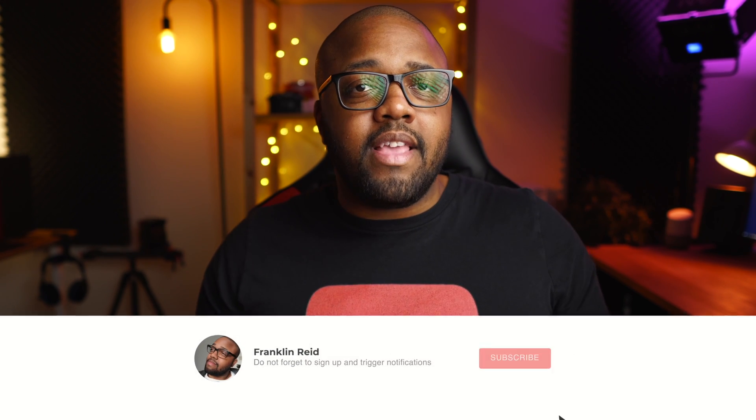But before we get into the video, allow me to do a quick plug. Here on the channel, I do videos all about emerging technologies — reviews, opinion pieces, and sometimes we even have a little bit of fun. So if you're into that kind of thing, consider hitting the subscribe button down below.